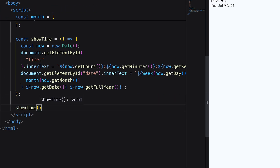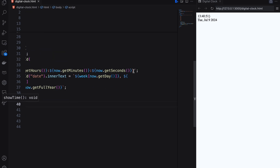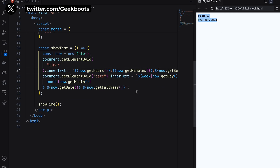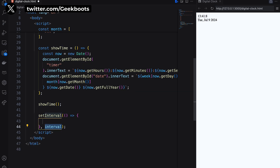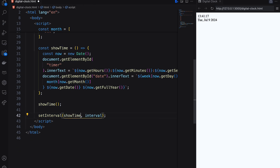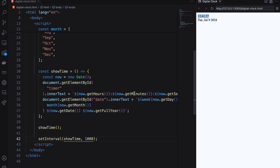Let's call our function. Here the current date and time are showing, but not updating every second. For that, I need to use the setInterval function and pass our function with a one second interval. Here we go.